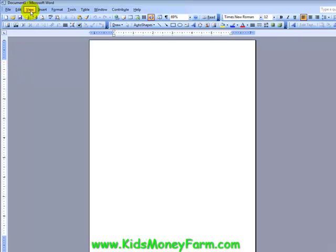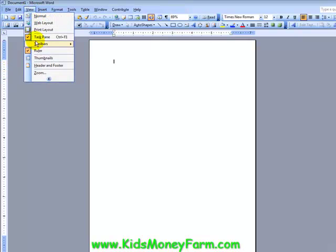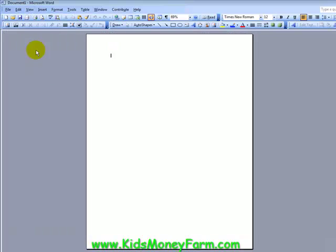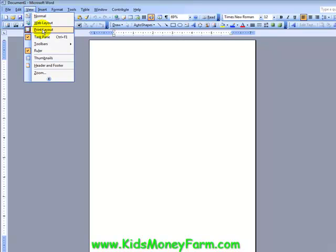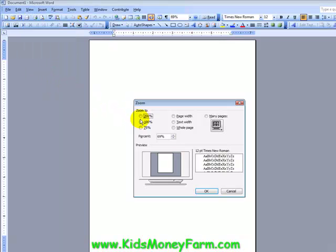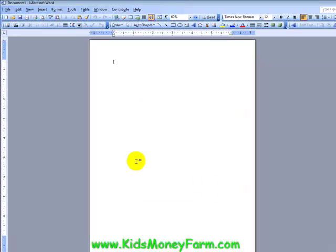The ruler bars make things a little easier, so if you want that just go to View and click on Ruler. Also, you need to be in Print Layout mode. If you're zoomed in too far and can't see your whole paper, it's easier to work when you can see the whole page — so click Zoom and set it to whatever works for your screen.